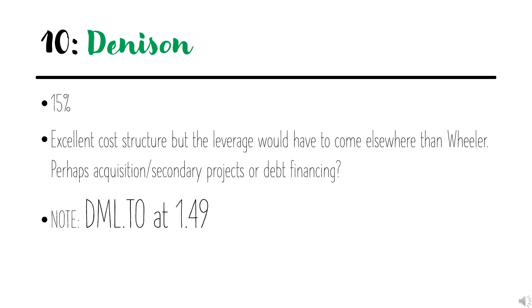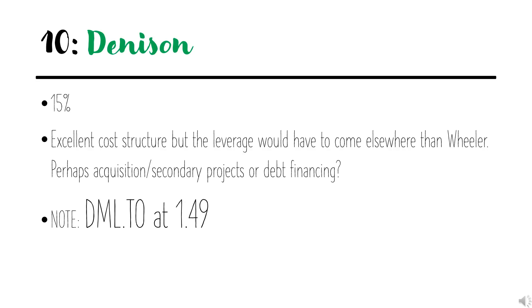Coming in at number 10, we have Denison. It has about 15% leverage on the scale that I use. Excellent cost structure, very high up the quality scale once it gets into production. But the leverage will have to come somewhere else from Wheeler River, perhaps an acquisition, perhaps secondary projects, added debt financing, something like that.